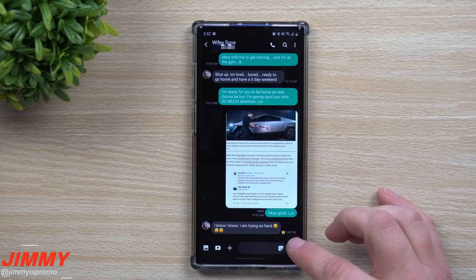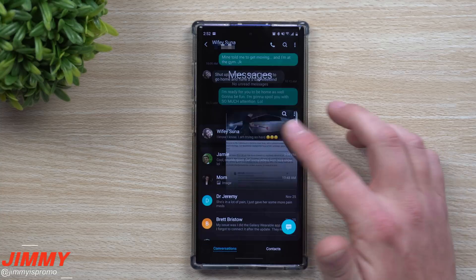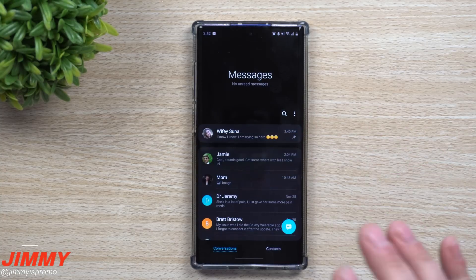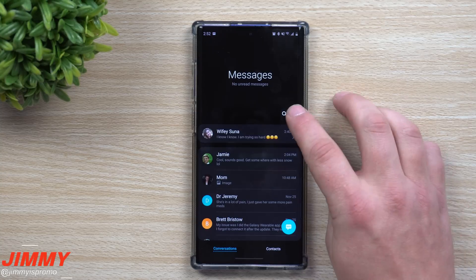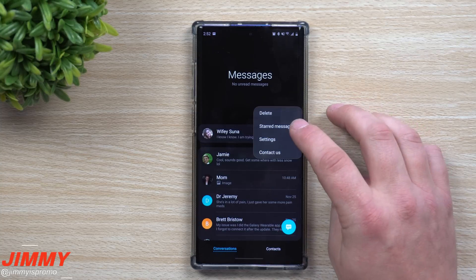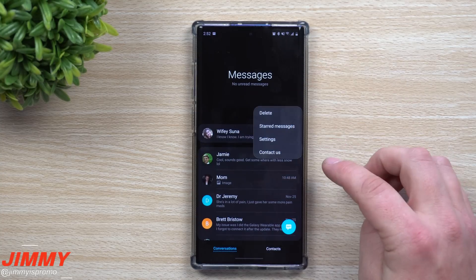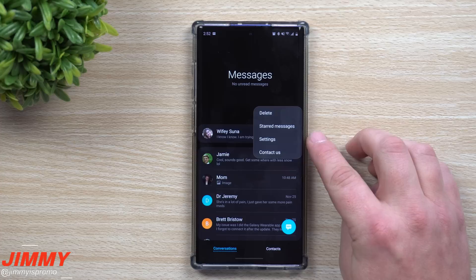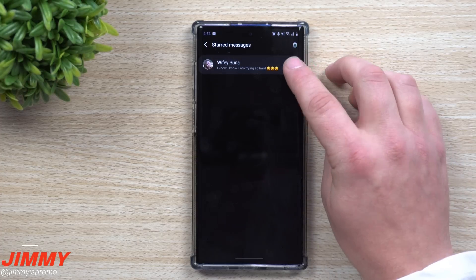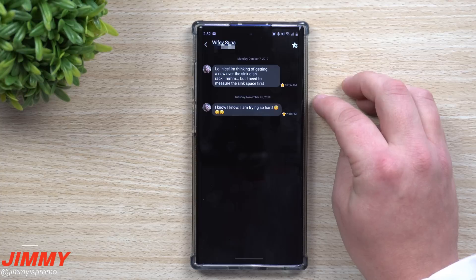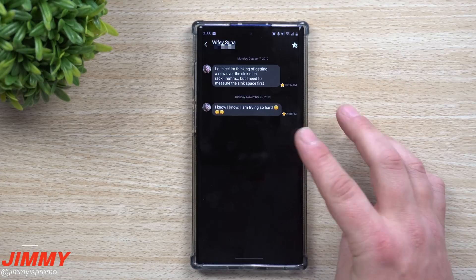Once it's starred, you'll see a small star icon indicating it's saved. At any point you need to refer back to that message, date, time, or appointment, just go to the main conversations screen and click on starred messages. All your starred messages will show up there.